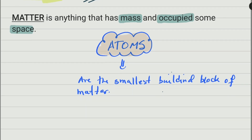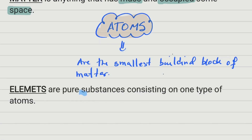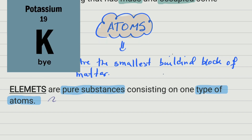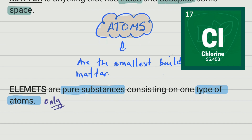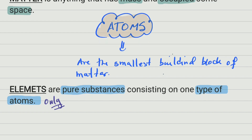Now, if any substance is made of only one type of atom, we call that substance an element. So elements are pure substances — this word is important — consisting of one type of atom only. So it only has one type of atom. It's a substance that is composed of many atoms, but all the atoms are the same type.